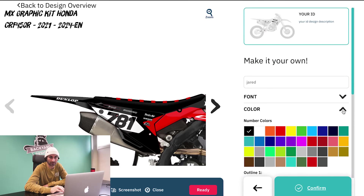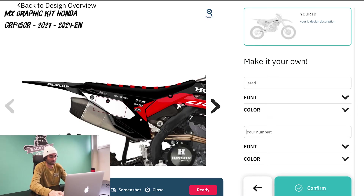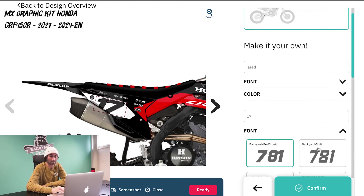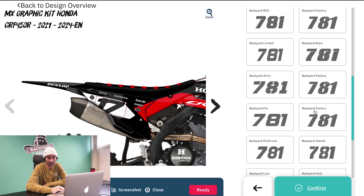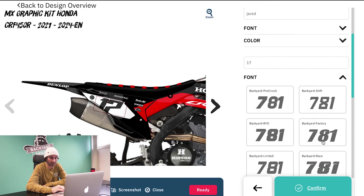The next thing you're going to do is add your number right here. I'll do number 17. We also have a lot of different number fonts to choose from, and it'll show you what that looks like on the bike so you can go through picking easily. I'm going to stick with this one.